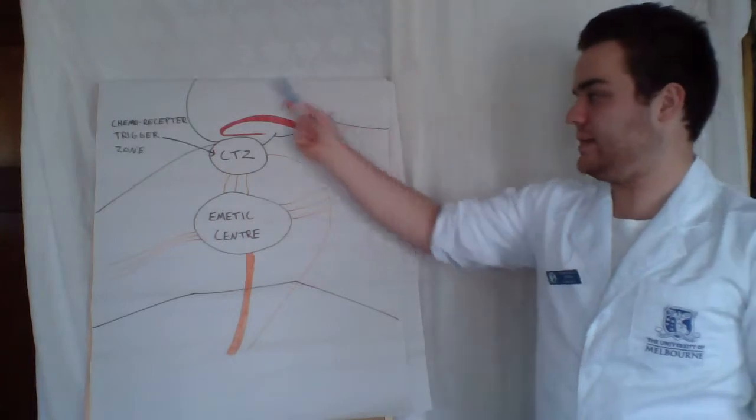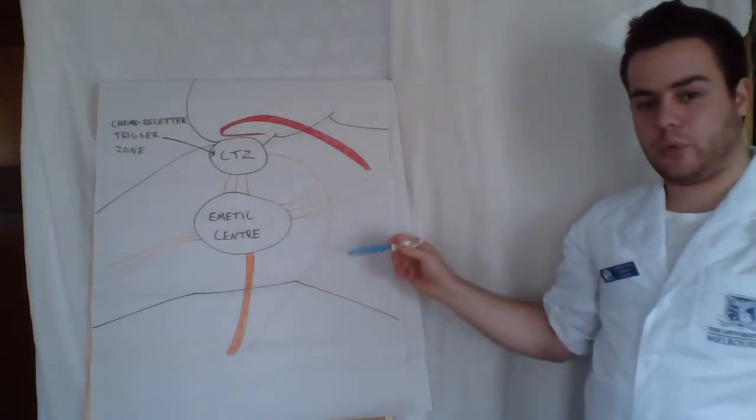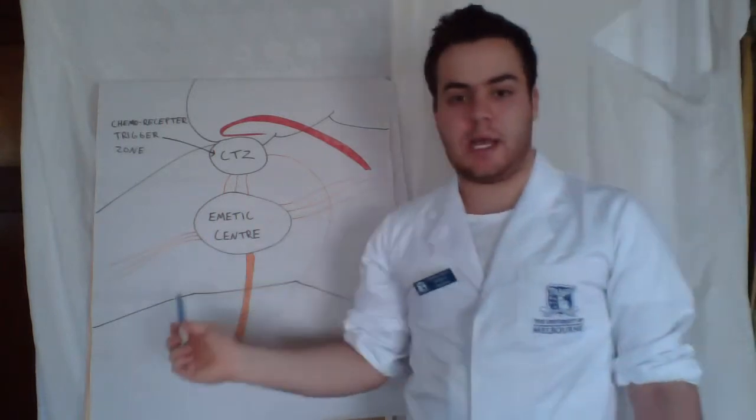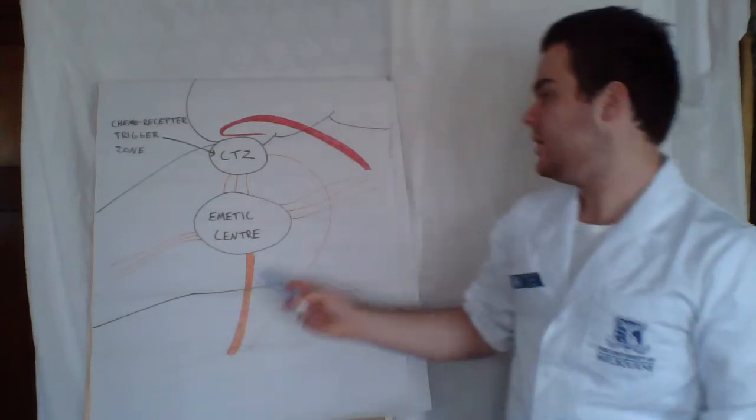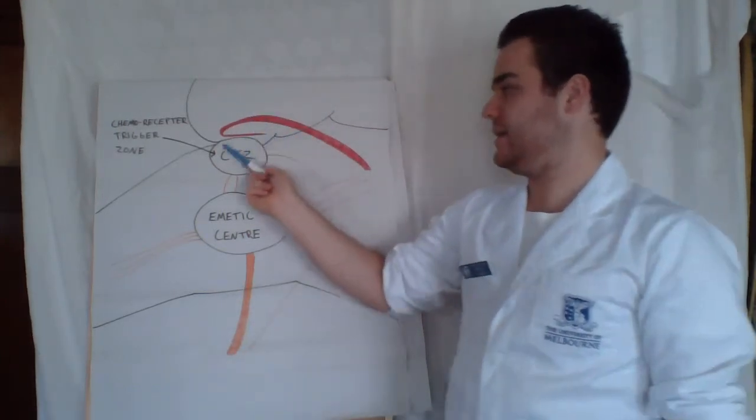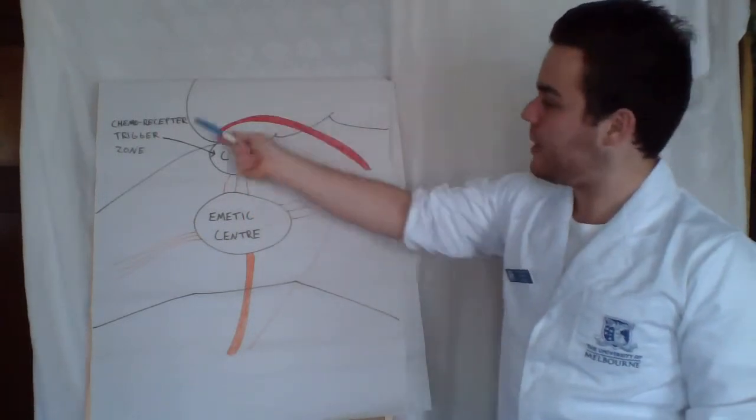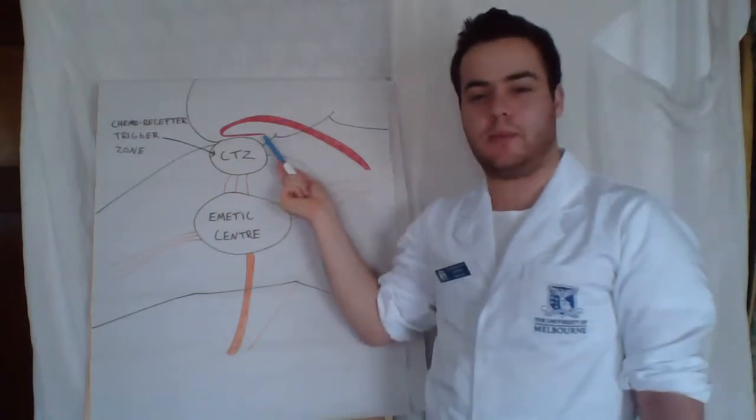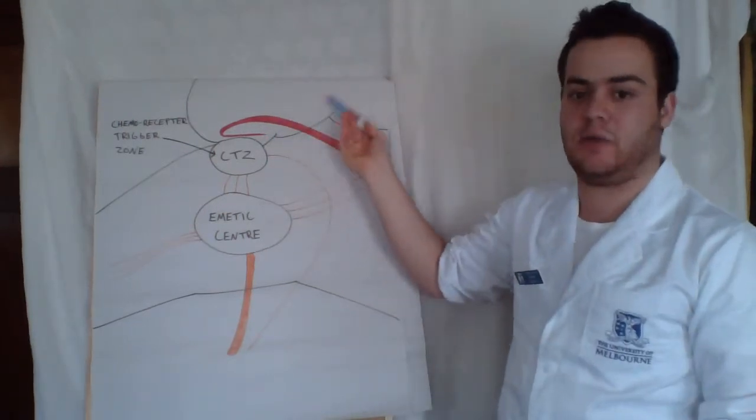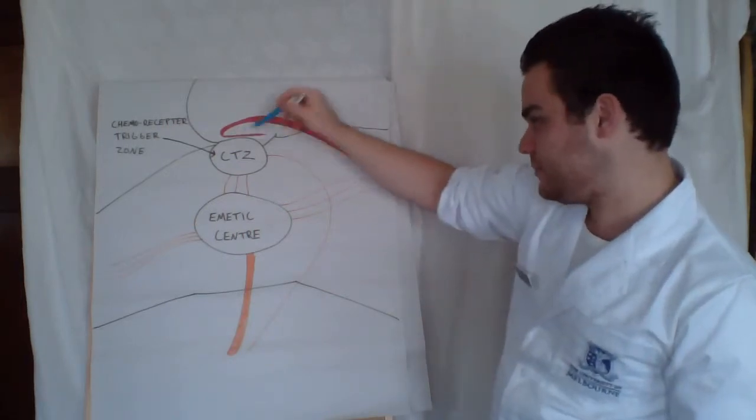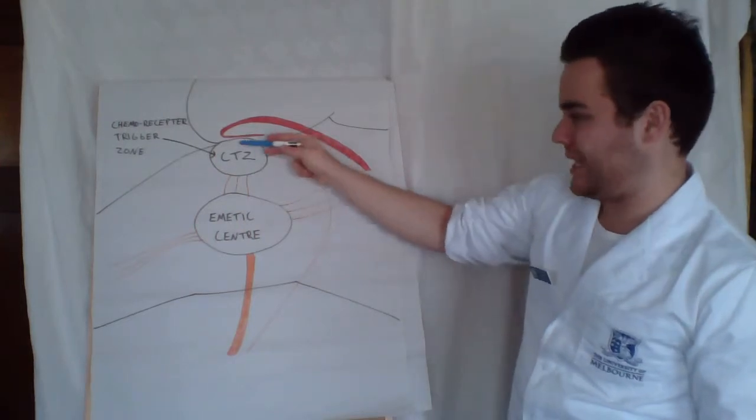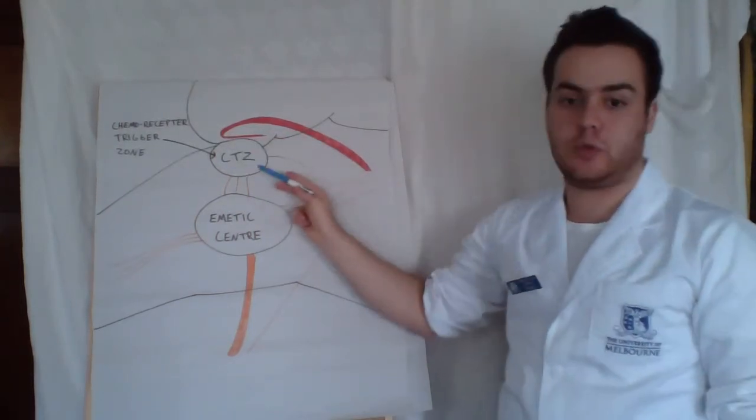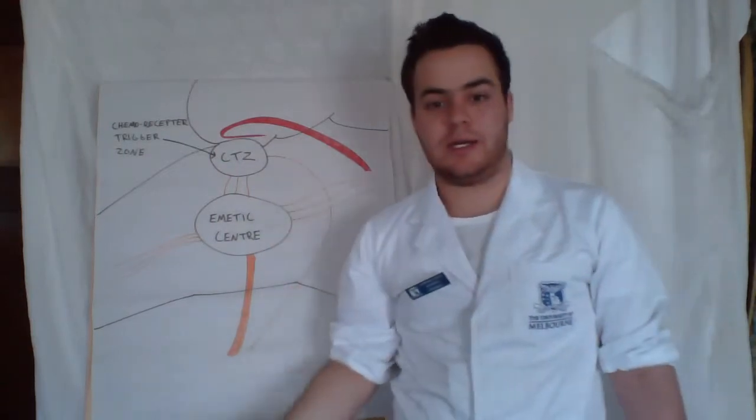The CTZ or chemoreceptor trigger zone—for example, if there's been a toxin in the bloodstream that has entered the circulation, the chemoreceptor trigger zone is capable of detecting these circulating toxins since the blood-brain barrier at the CTZ and bloodstream interface is much more permeable and allows for such toxins and ions to freely diffuse past the membrane and be detected by the CTZ, which can then send this signal to the emetic center and vomiting could occur.